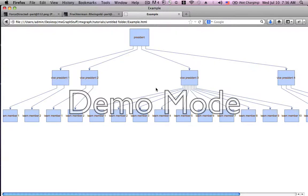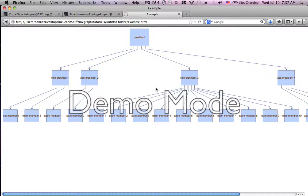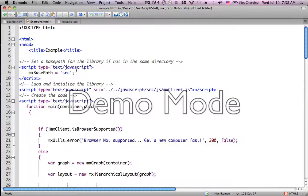We've got a president, we have a random number of vice presidents, in this case the computer chose four, and each one of those have a random number of team members who work under them.